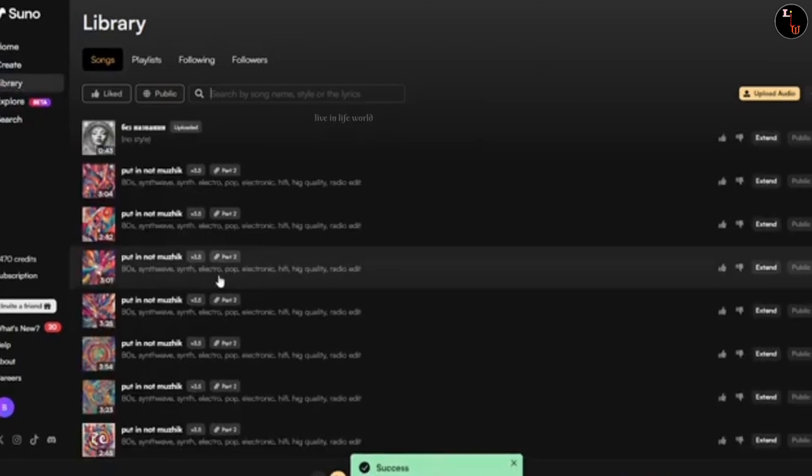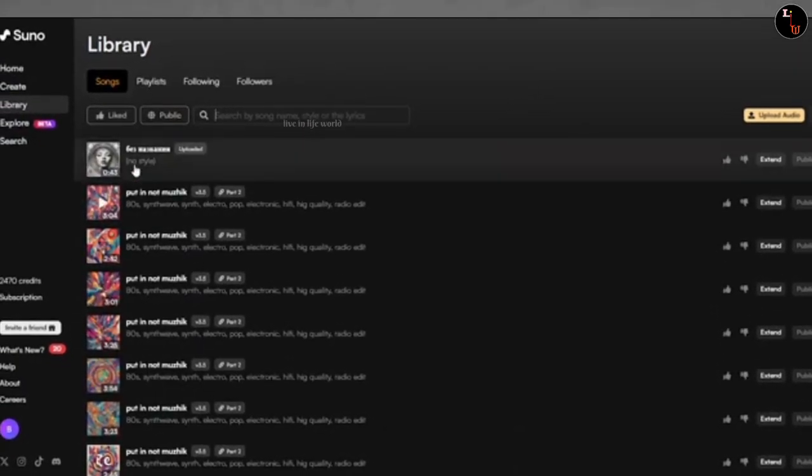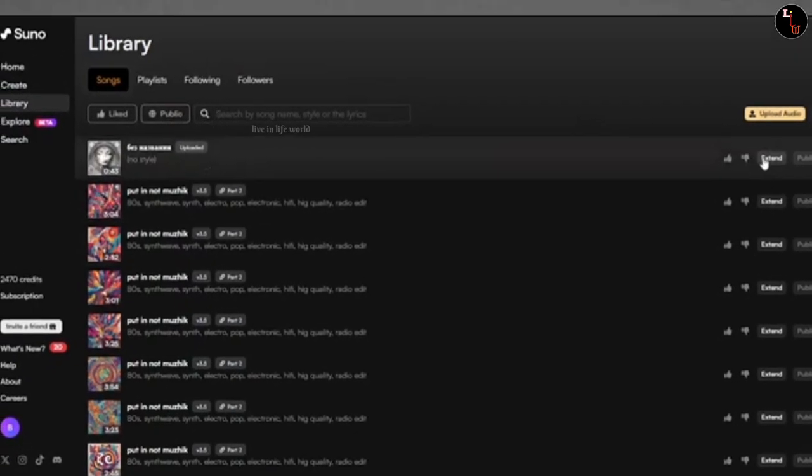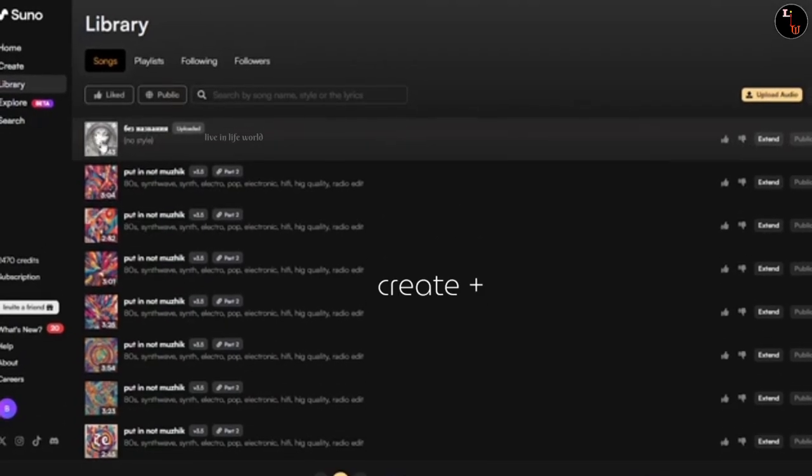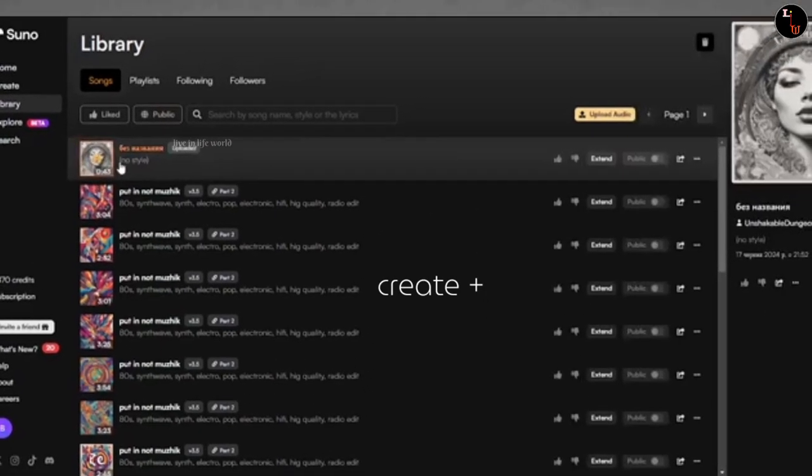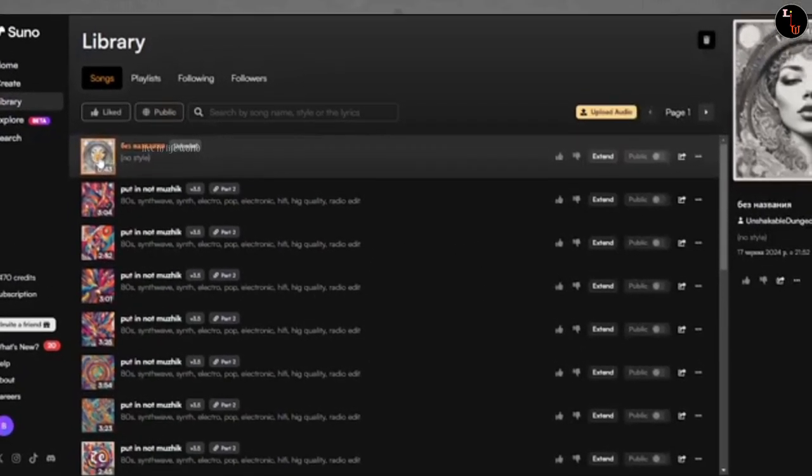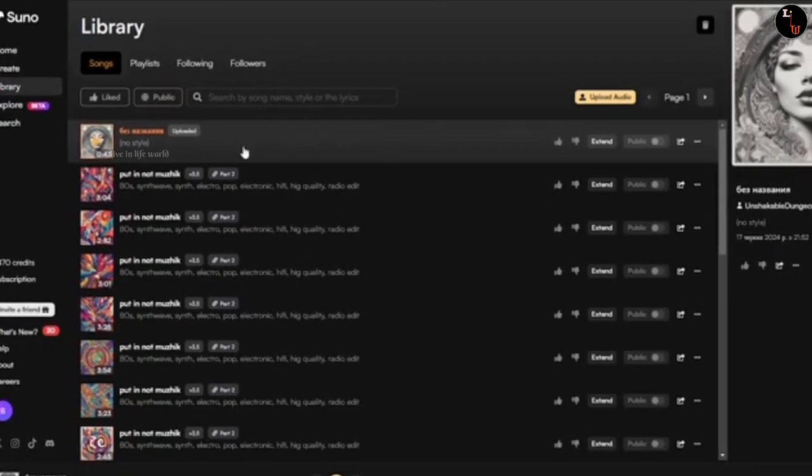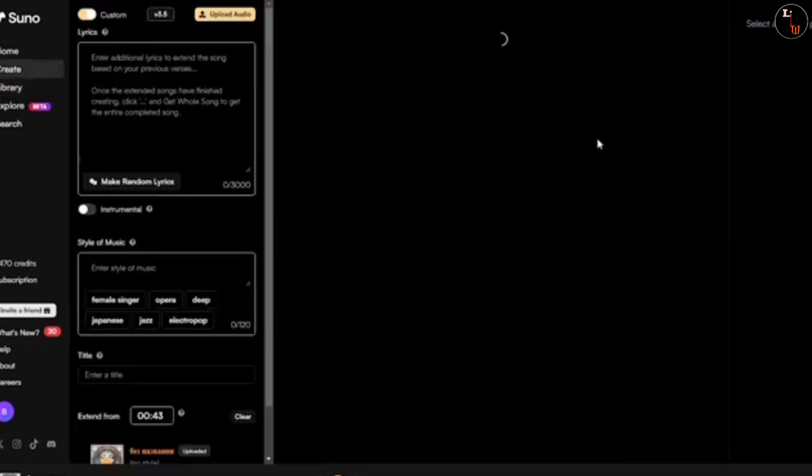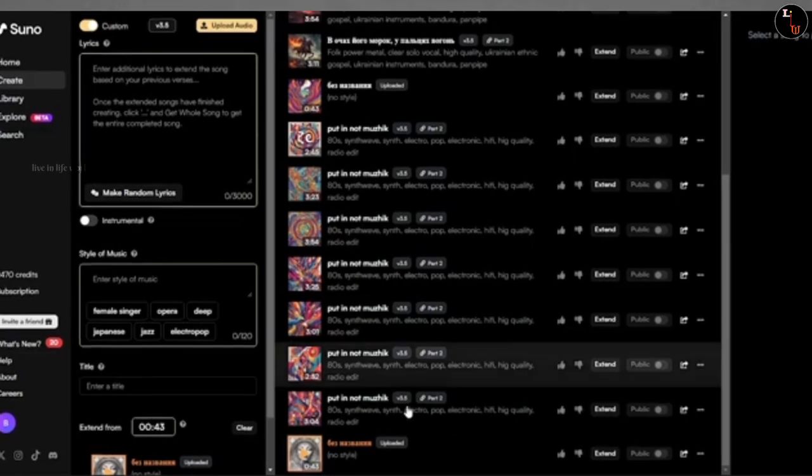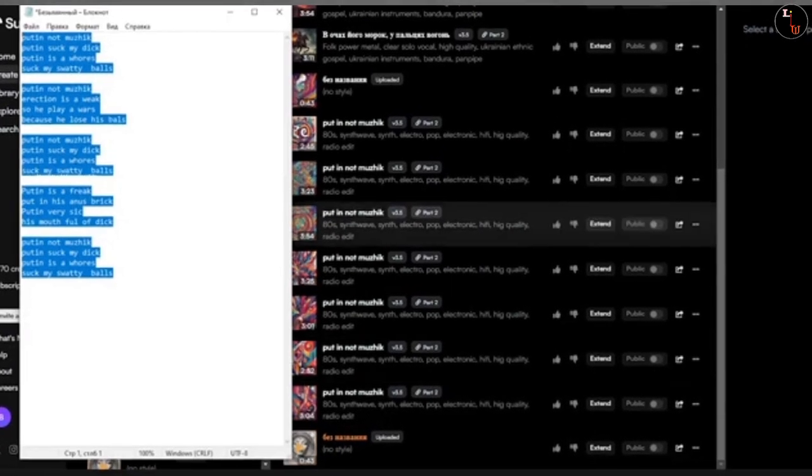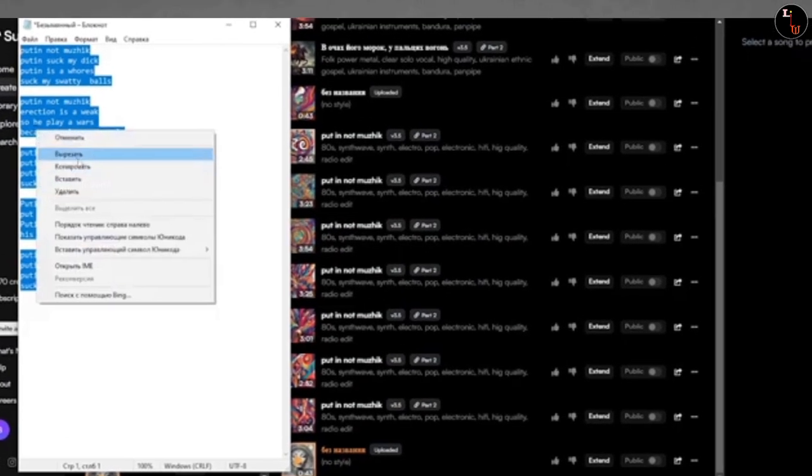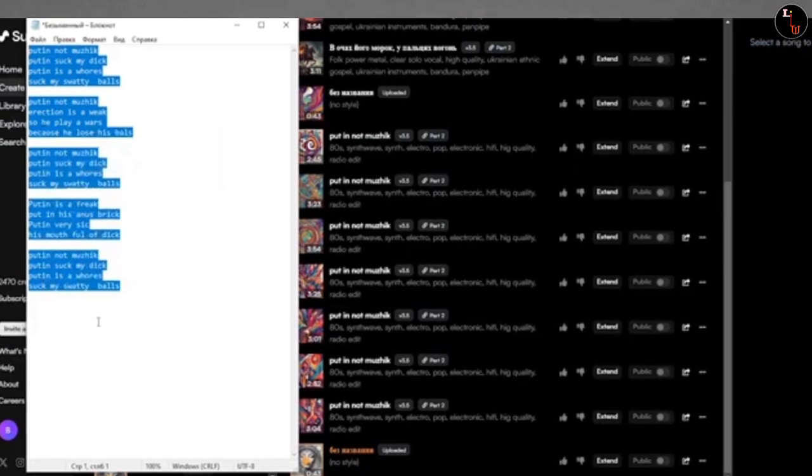Now we have to click on library. I can create a song. So let's start. You have to click on library. We will write notes and copy it.